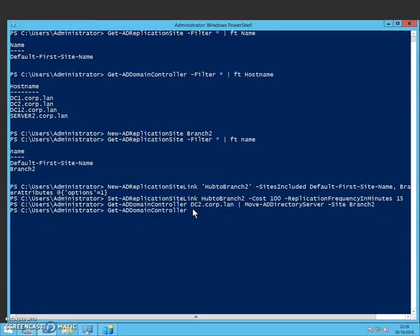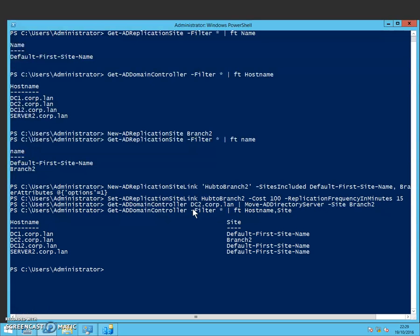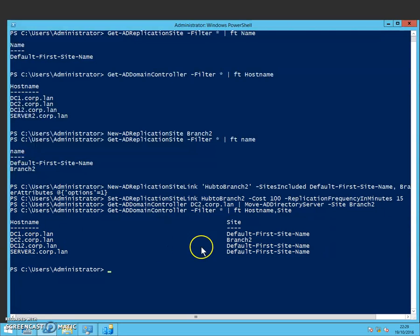And now if we do Get-ADDomainController like we did before and filter it, filter on hostname and site, you can now see that DC1 my original one is still at the default first site name and then DC2 is now at Branch2.